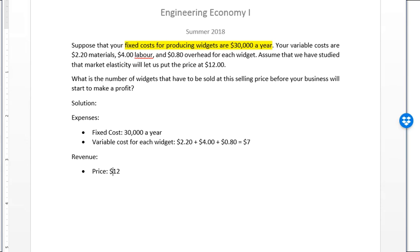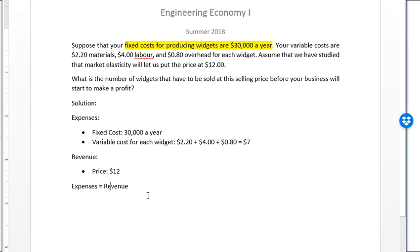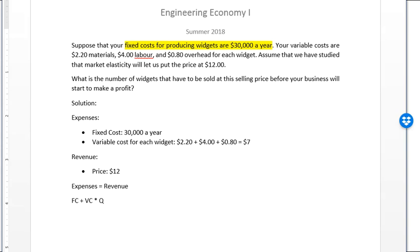We know that at the break-even point, expenses equal revenue. So our equation is: fixed cost plus variable cost multiplied by quantity Q equals price multiplied by quantity Q. In this equation I have everything except Q.